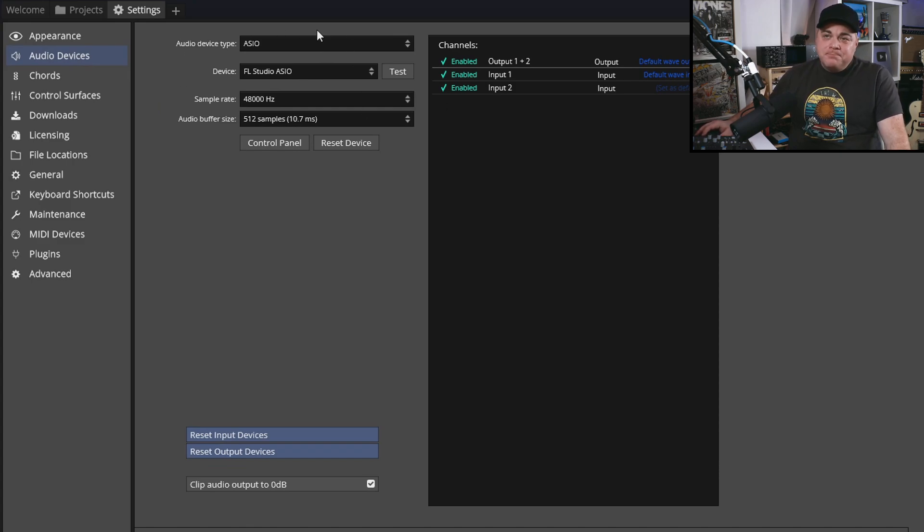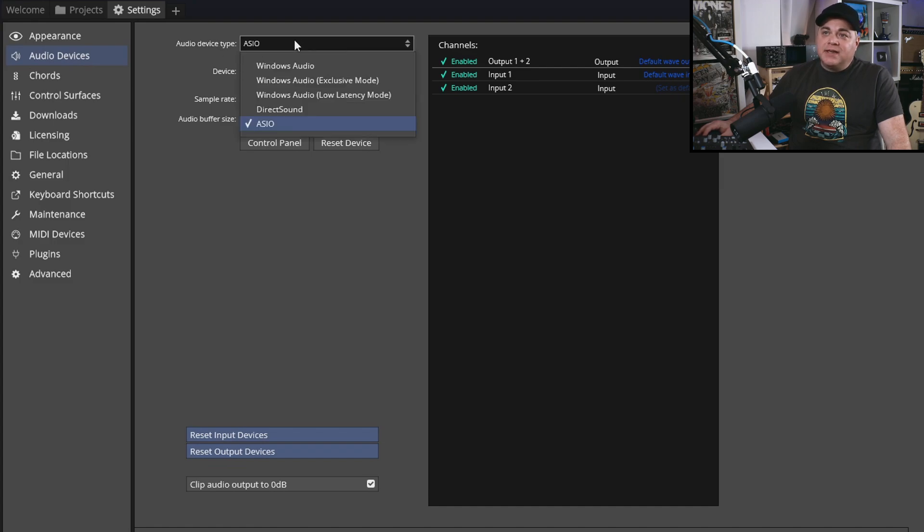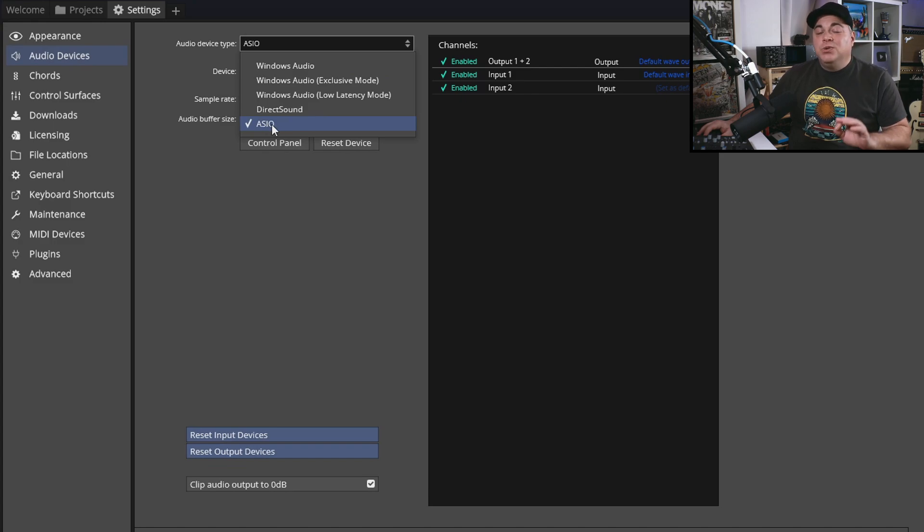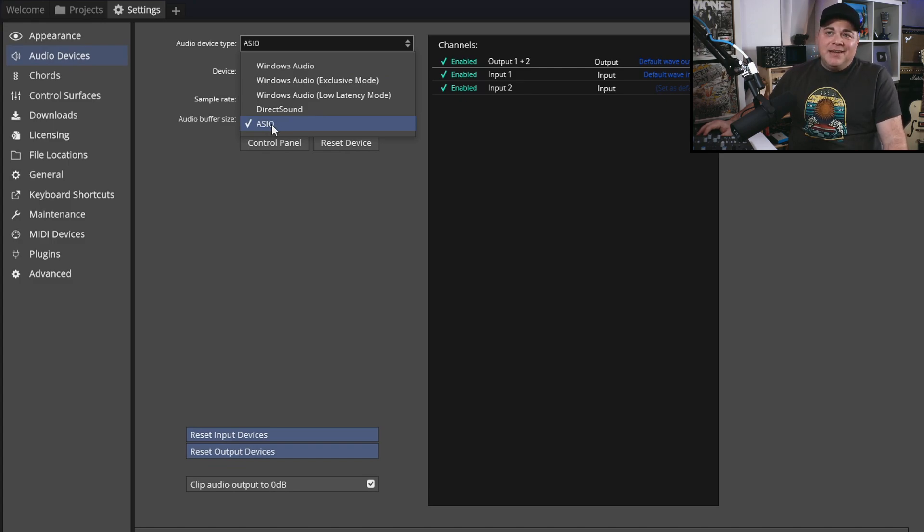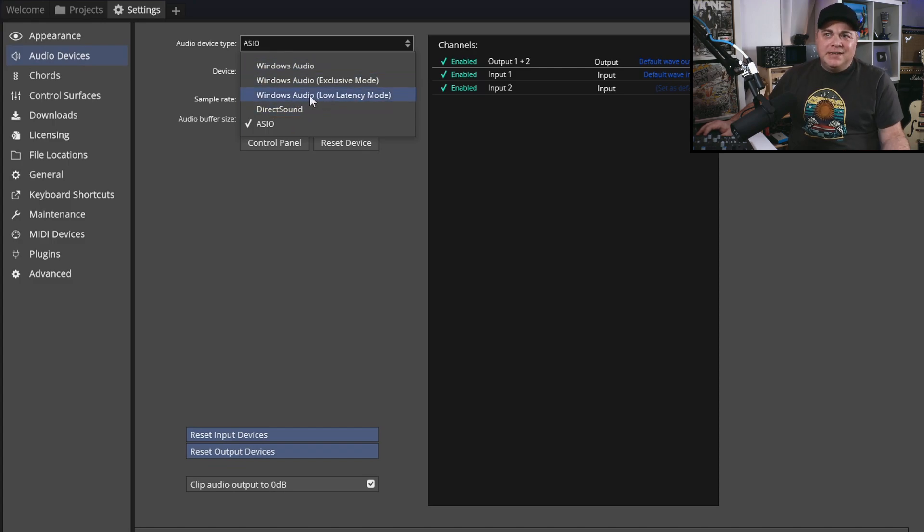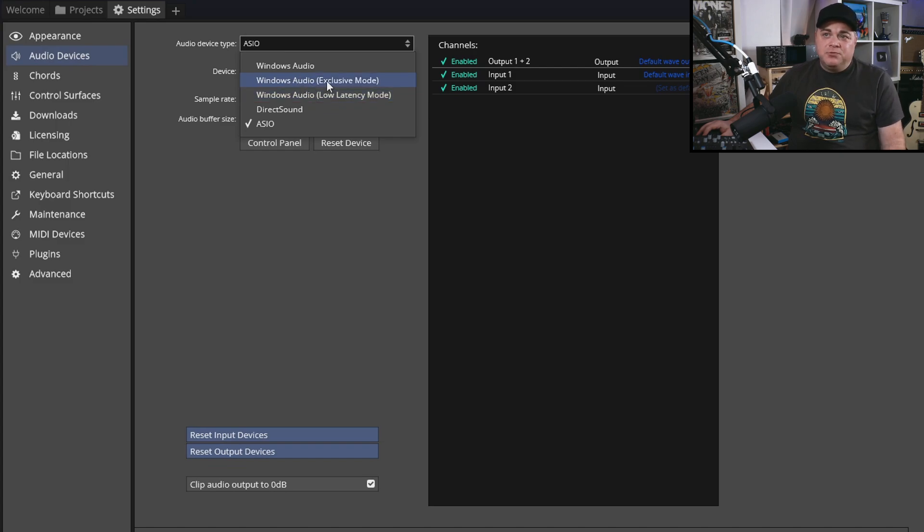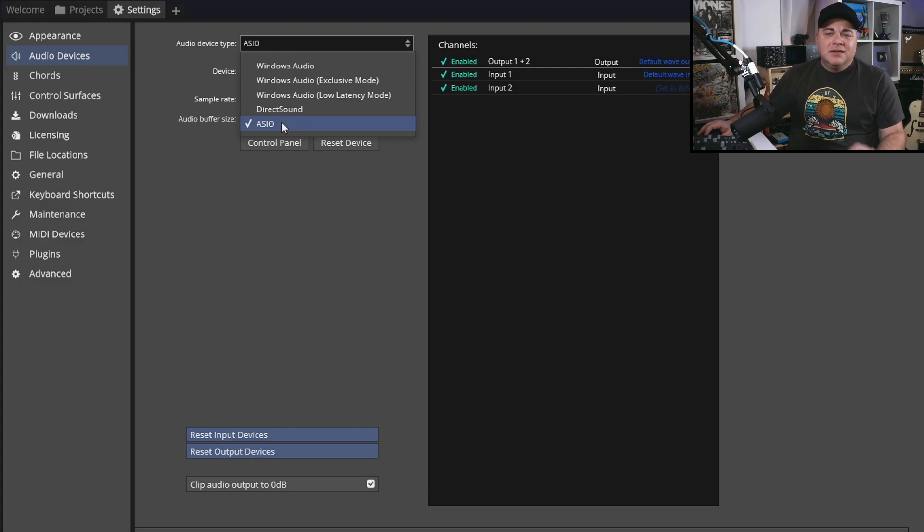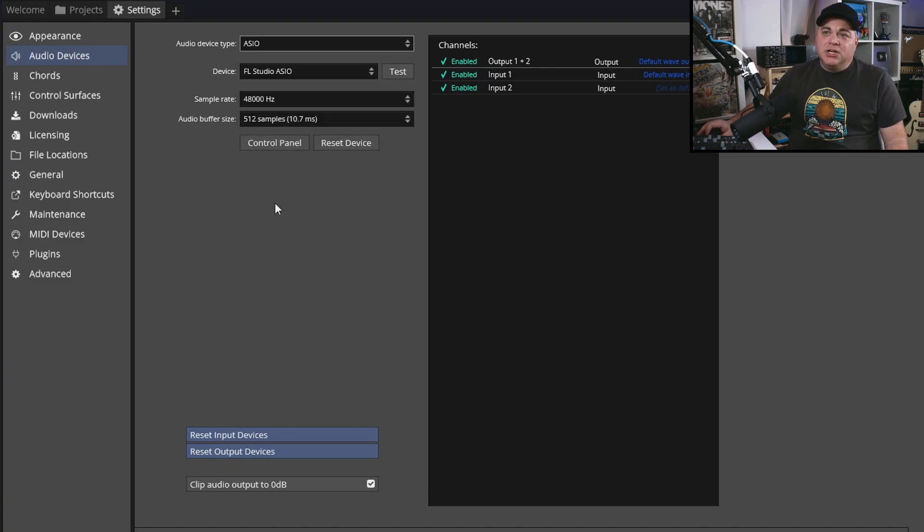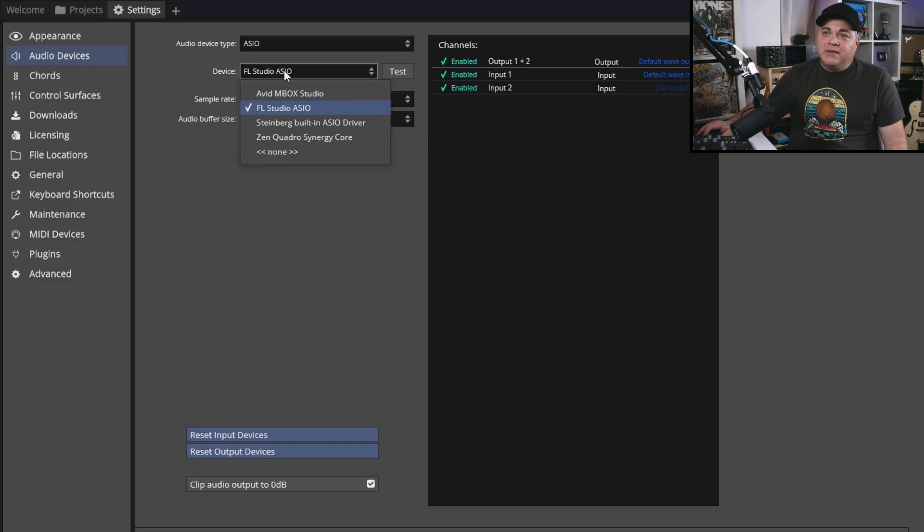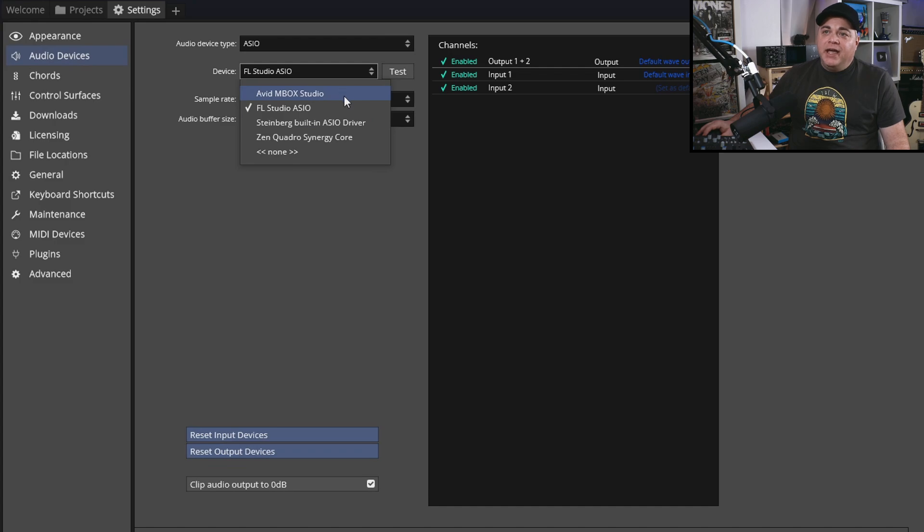Once you install the ASIO driver, you want to go to audio device type, click that, and make sure you click on ASIO. If you don't have that driver, then you can try one of these other options. I would go with the Windows Audio Low Latency Mode, not so much the exclusive mode, but the Low Latency Mode. But definitely try ASIO first if you can. Then you want to go to your device, click here, and you would find your audio interface in here and click on that.